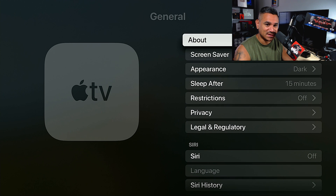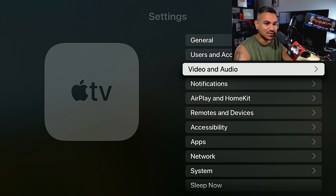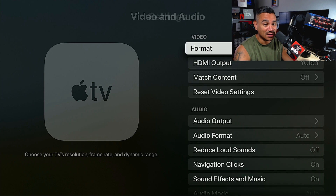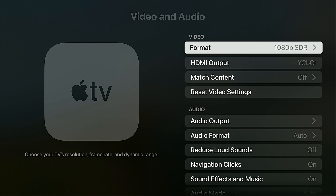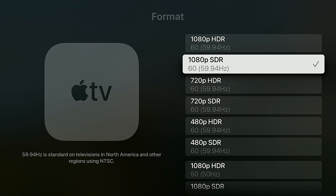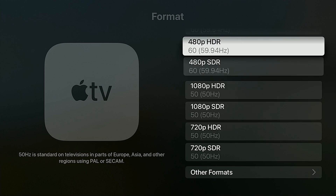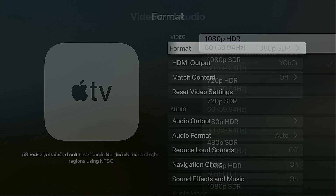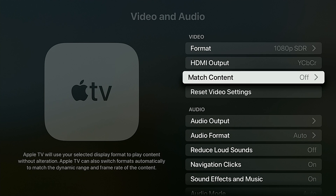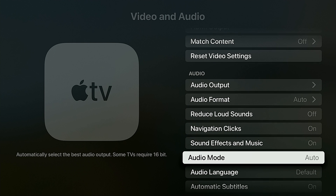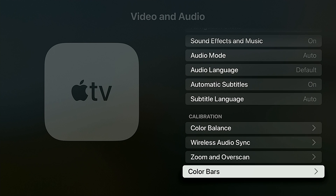You've also got Users and Accounts, and then Video and Audio. This is pretty nice — you get all your different format options. I'm using a 1080p setup so it reads the highest available resolution, which is nice. There's HDMI output, Match Content, and various calibration settings as well.